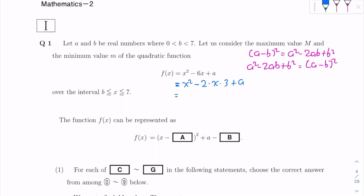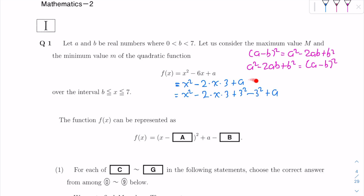If we look at x squared minus 6x, we can write it as x squared minus 2 times x times 3. Comparing to A squared minus 2AB plus B squared, A corresponds to x, therefore B is 3. So what we're missing is plus B squared, which is plus 3 squared. We can add 3 squared, however we must also subtract 3 squared back so that the two expressions remain equal.